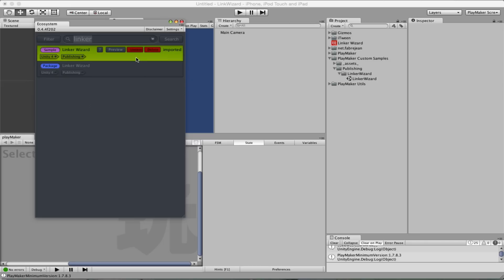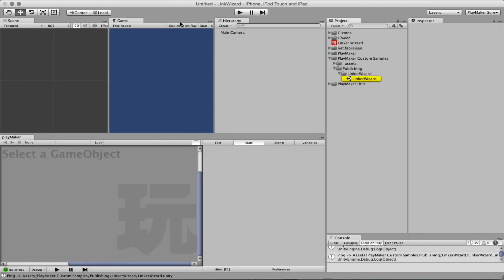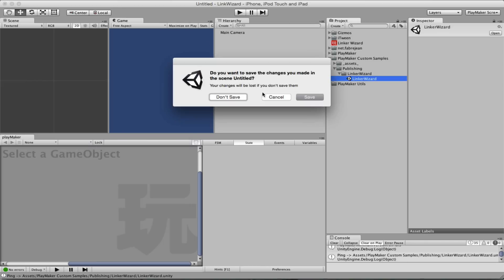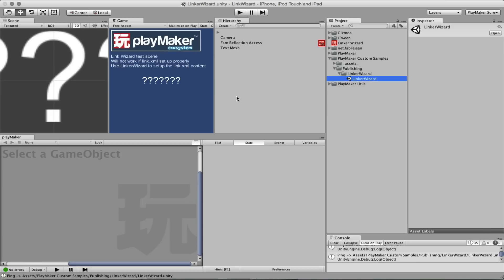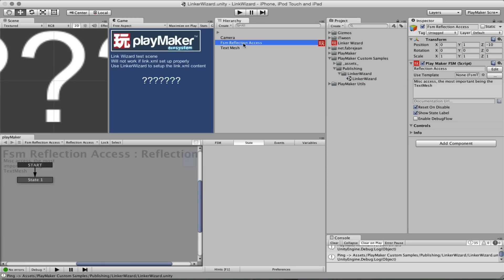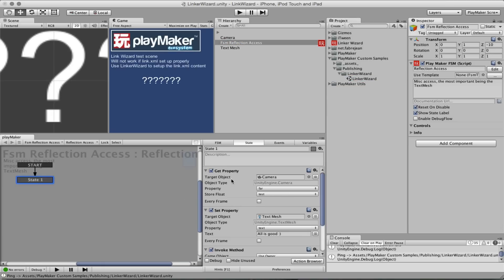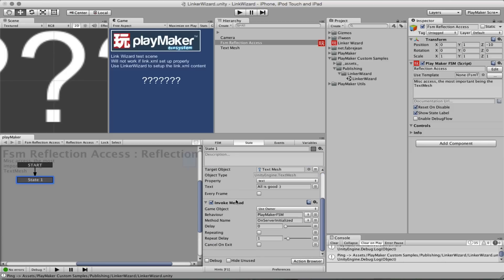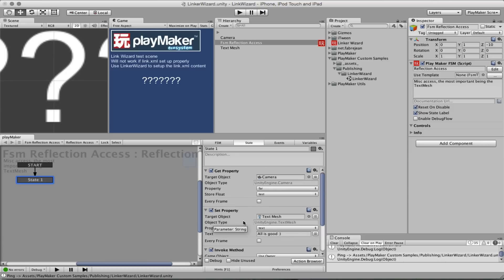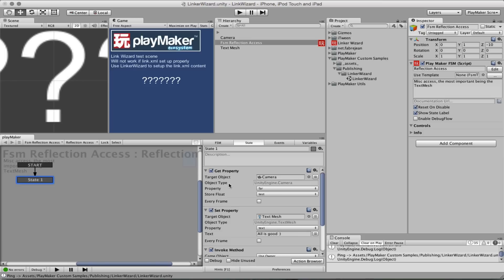So now we have our scene here. This scene is making use of some actions like getProperty, setProperty and invoke method that are using reflection. And the problem when you publish to devices is that some of those component and object types you want to access may not be there when it's compiled by Unity and Xcode. So you need to create a file to explain Unity what to keep when it's publishing.